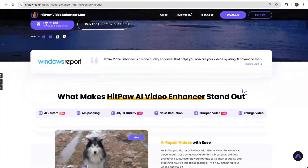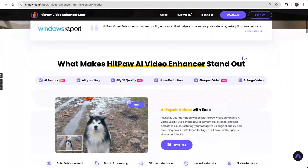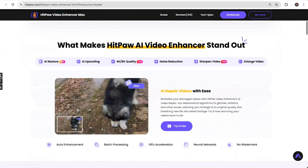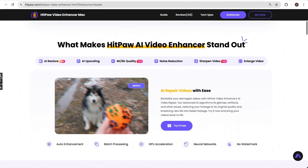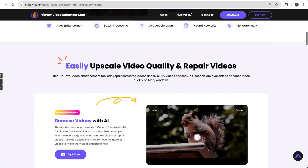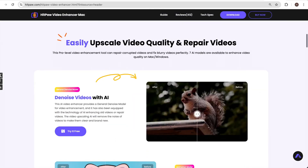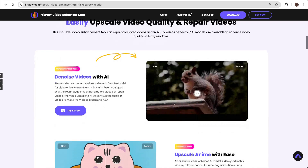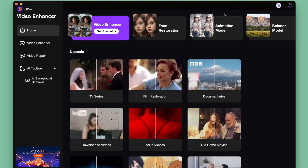First, go to this website and download the Video Enhancer tool for free. Or just click the link in the description to get it. Then launch it.